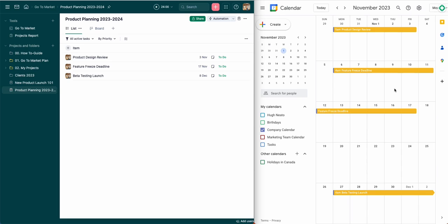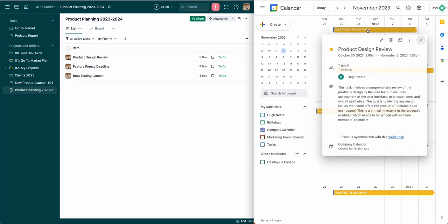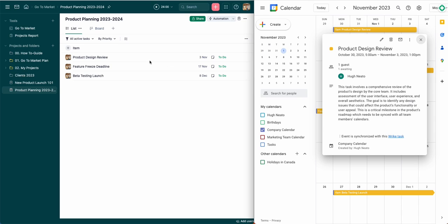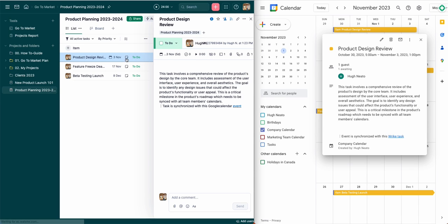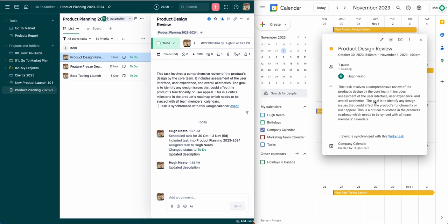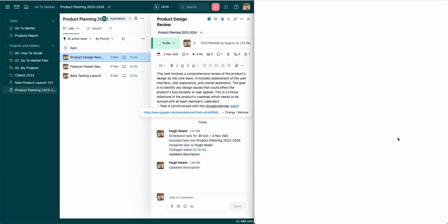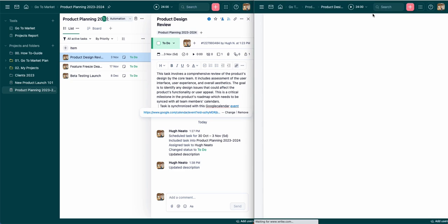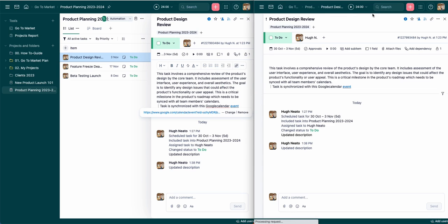So now my events are fully synced from Wrike to my Google Calendar. I'll open one up just so that you can see. I've got my title, my description. I'm the only guest currently because I'm the only user that I've chosen. As I mentioned before, in order for all of your assignees to sync over as guests, they must exist in both tools with the same email address so that Unido can identify them.